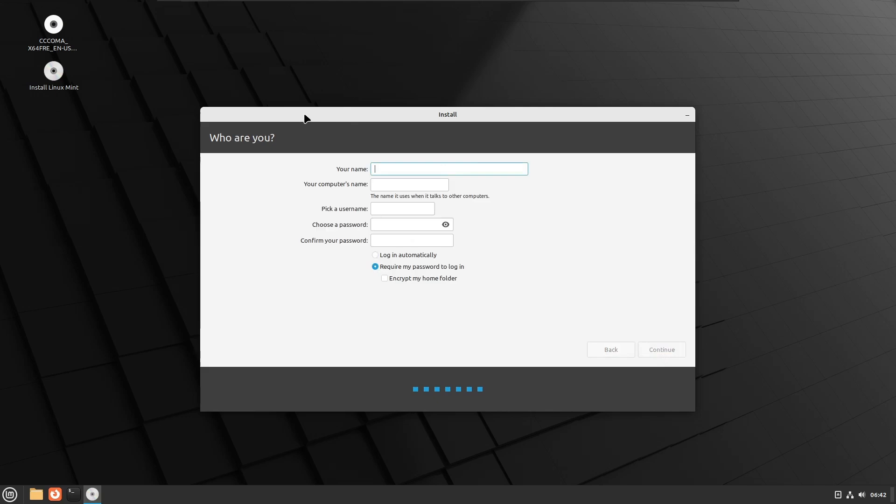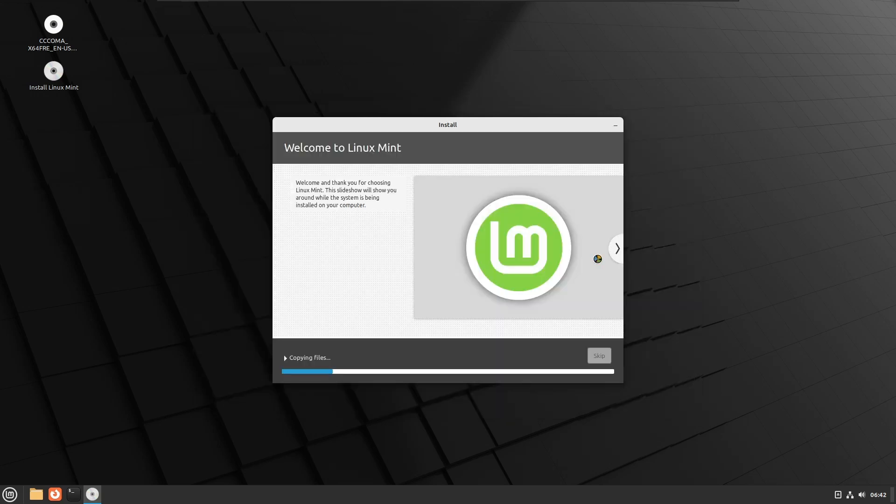Then it asks you who are you. Just type all your information. Once everything is done correctly, you will find a tick mark. Finally you have to click on continue, and the installation process will be started. Again it will take some time, so you will have to wait until it's all been done.